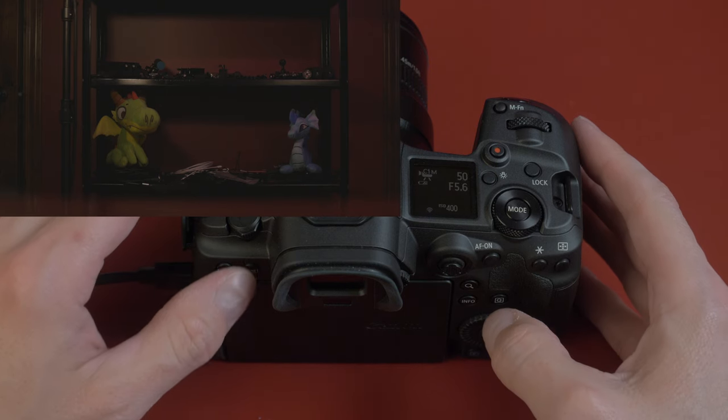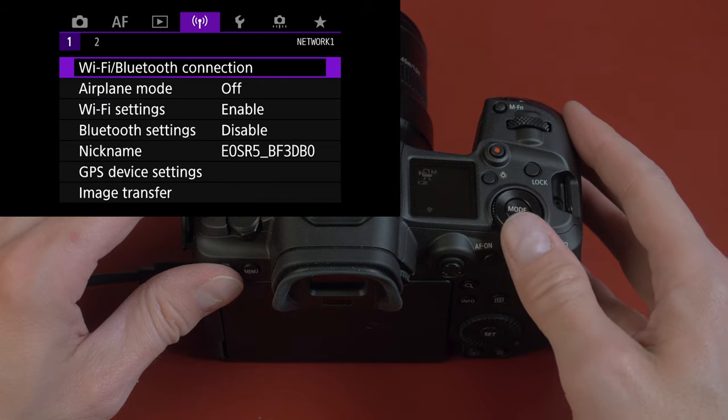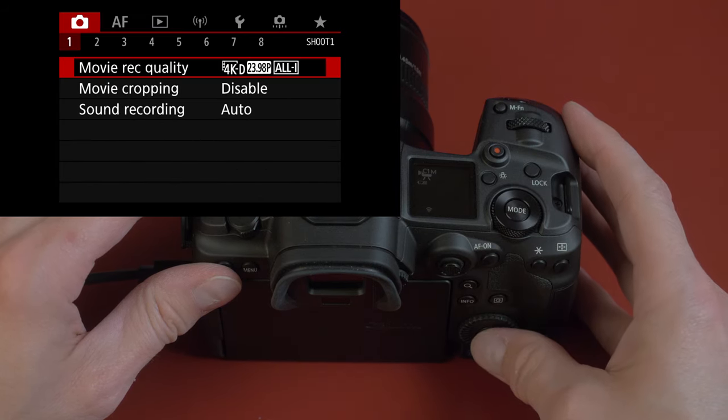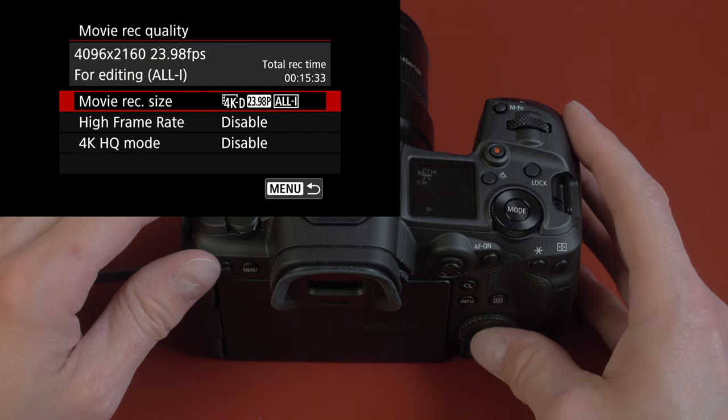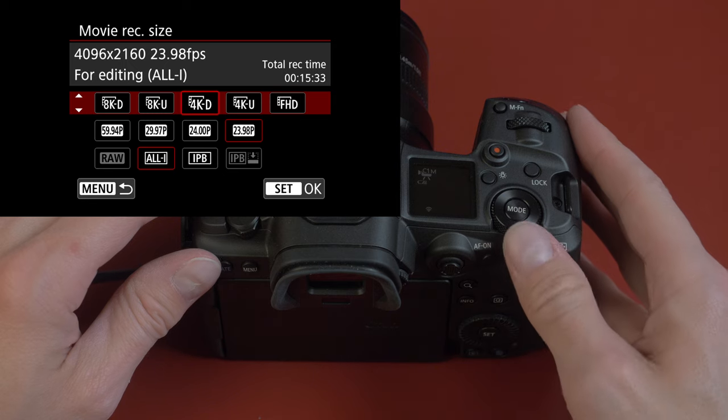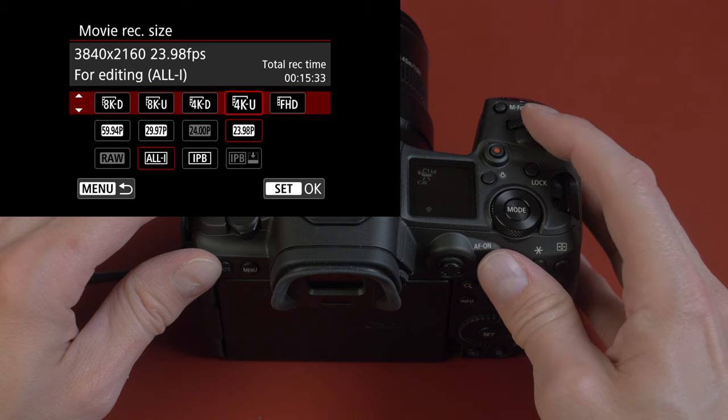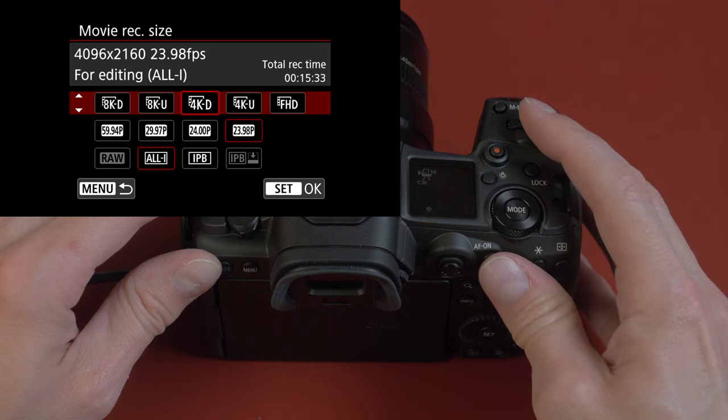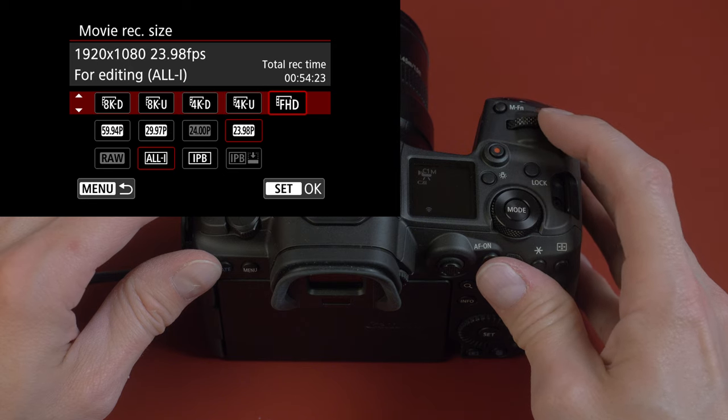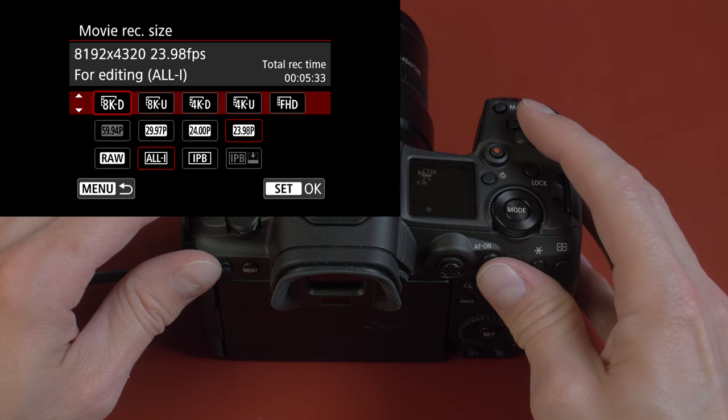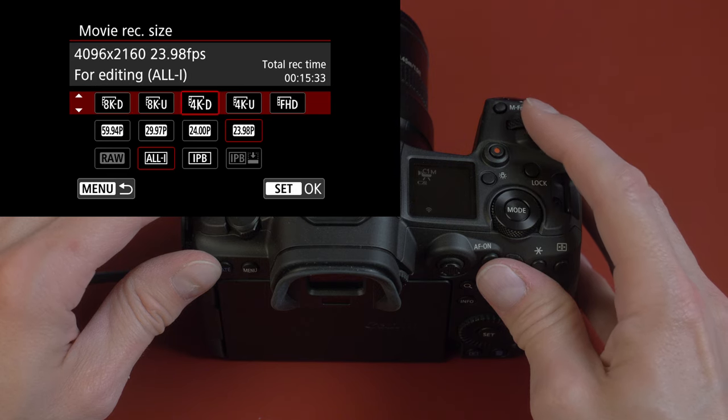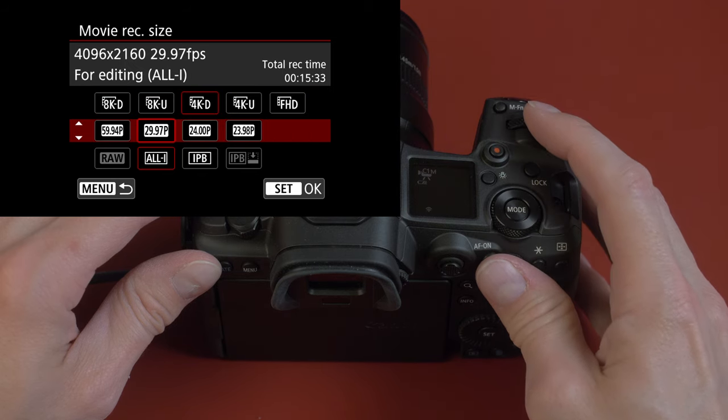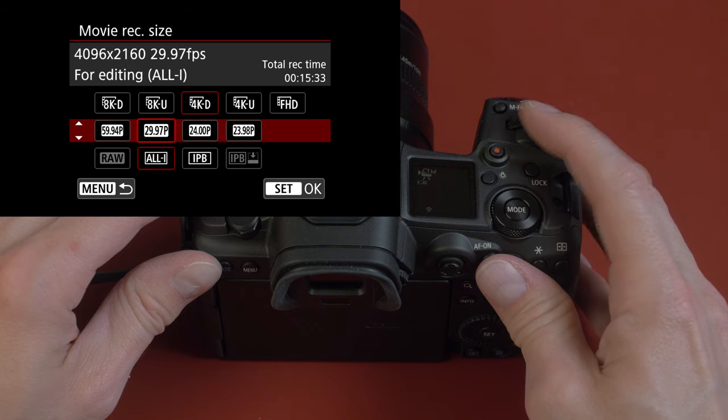If we go into the menu, scroll all the way over to the camera, right there on number one, we have record quality. This is where we can set our resolution and frame rate. By scrolling this wheel, I can change what parameter I'm changing. Scrolling this wheel changes the option. This is 4K DCI, 4K UHD, HD, and over here we have 8K UHD and 8K DCI. I'm gonna keep it at 4K DCI and 23.976.